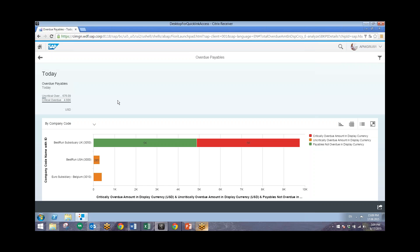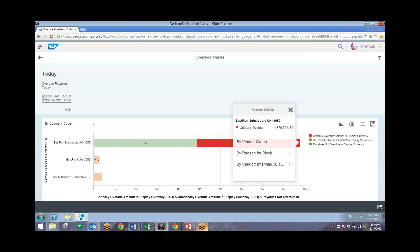We'll be able to notice the amounts that are not overdue, uncritically overdue, and critically overdue if there are any. From here, I'm going to drill down into the critically overdue amounts by clicking on this line item right here, and then I can click on By Vendor in 30-day intervals.